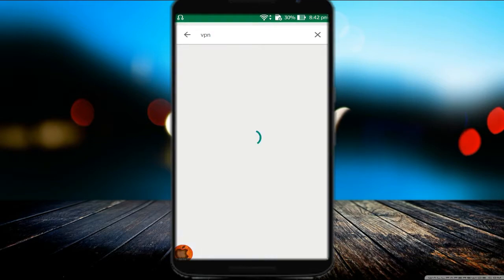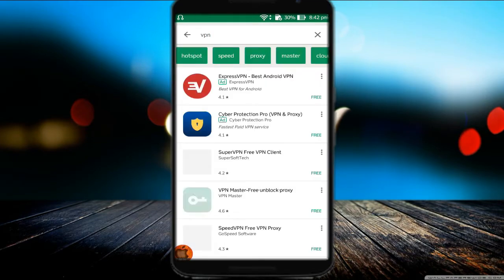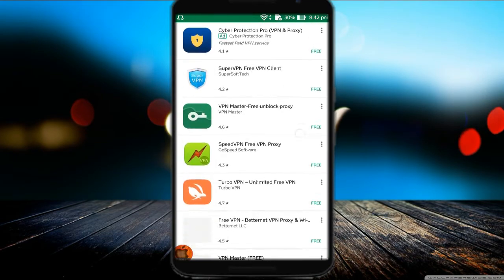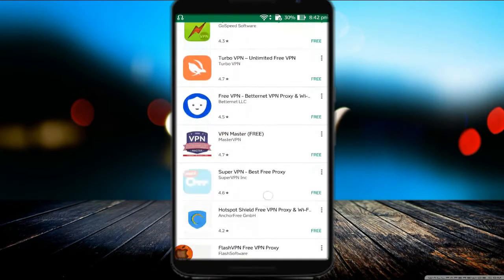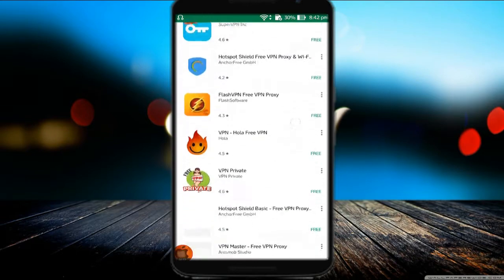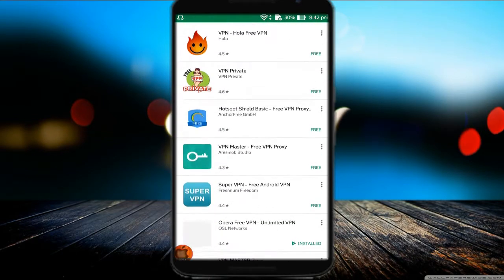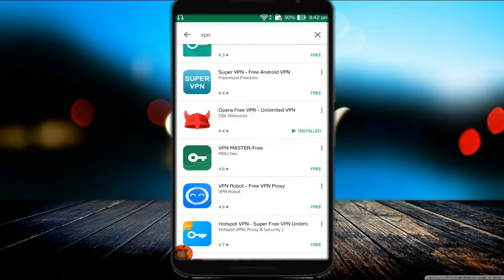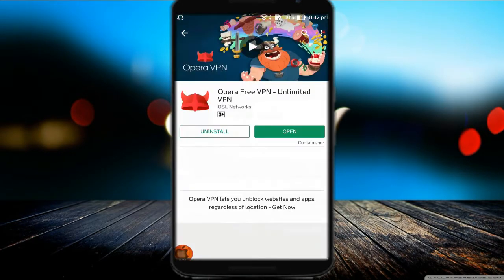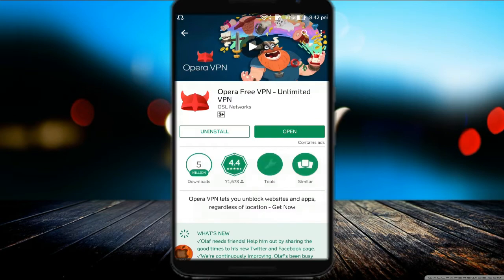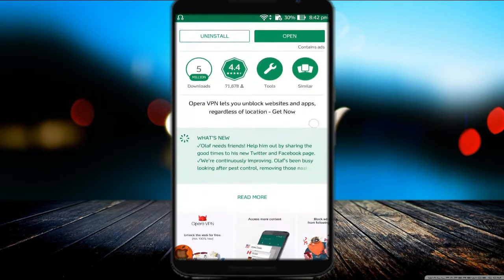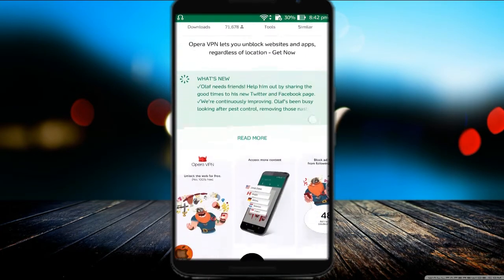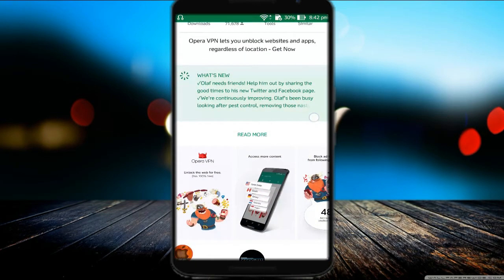Again, we have to install one more VPN app. I choose Opera VPN app as it's a good app. Open Opera VPN and connect to US region.